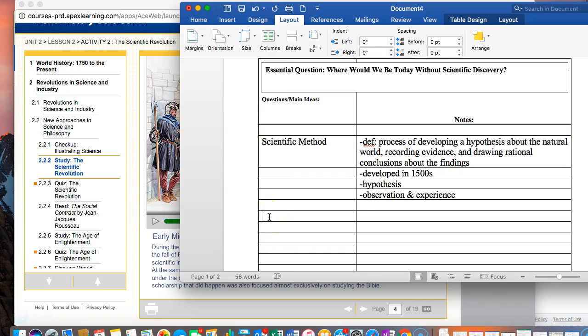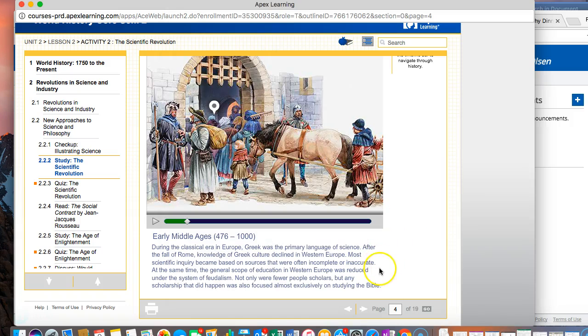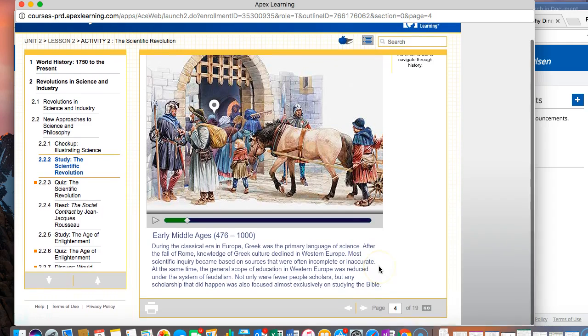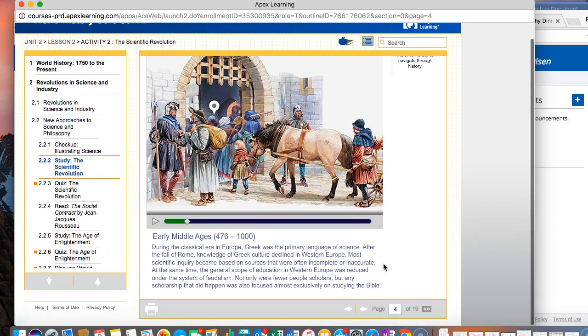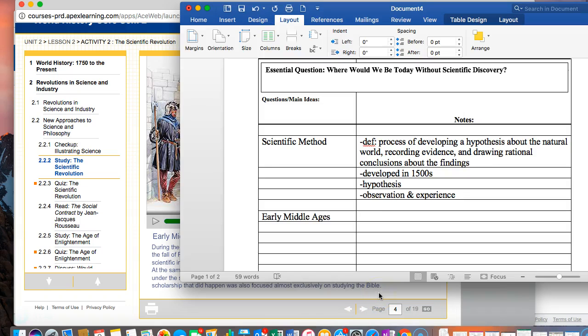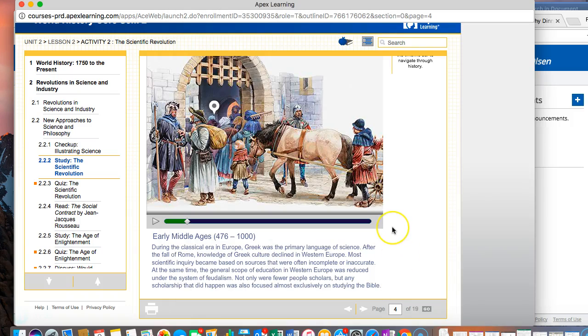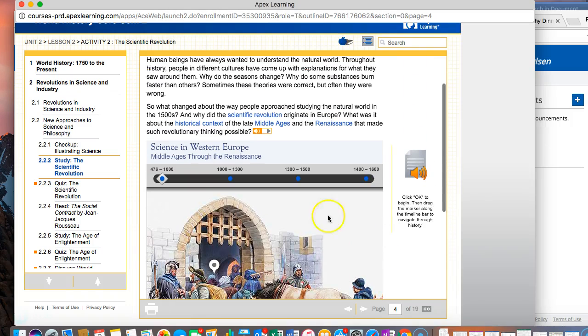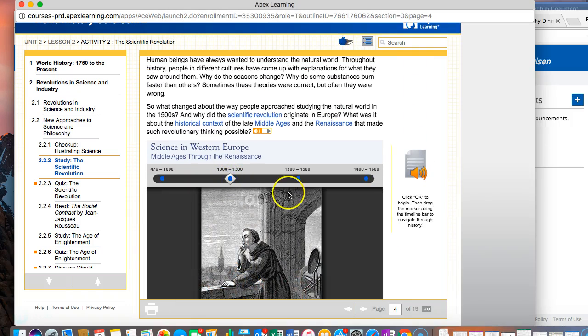In the early middle ages it says that Greek was the primary language of science. Most scientific inquiry became based on sources that were often incomplete or inaccurate. The general scope of education in western Europe was reduced. Any scholarship that did happen was focused almost exclusively on studying the Bible. We would write early middle ages and the big idea here is that people were focused mostly on studying the Bible.